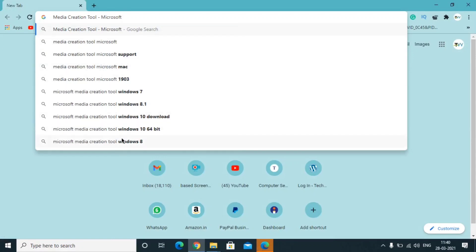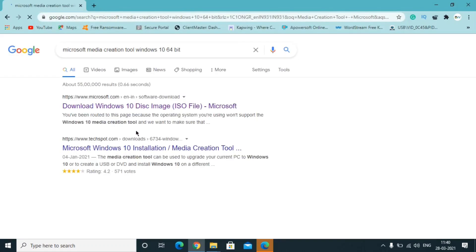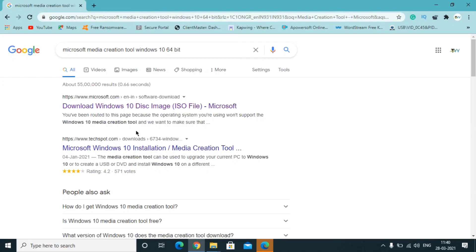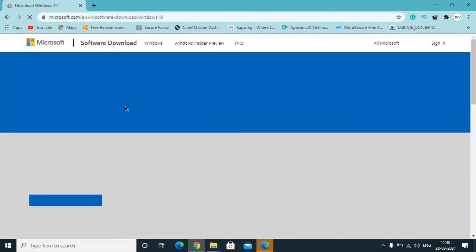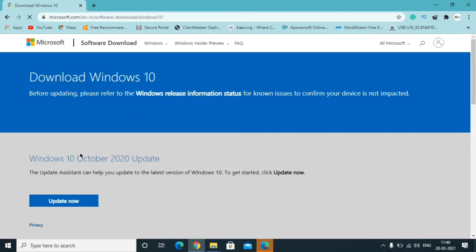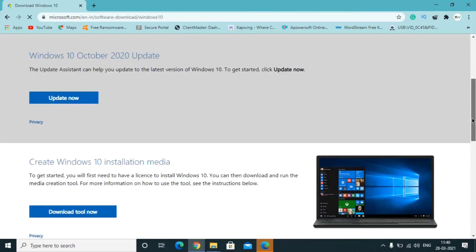Depending on whether you're using Windows 7, 8, or 10, search for the appropriate version. I'm going to use Windows 10 64-bit. Click on the first link to download the ISO file, but make sure the website is the official Microsoft website. Right-click and it will redirect you to the Microsoft page.